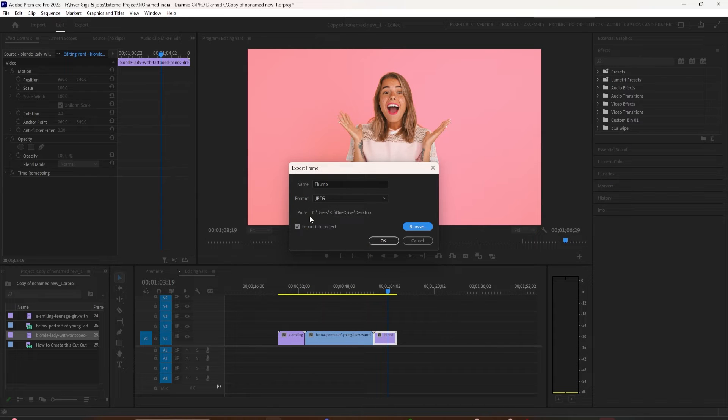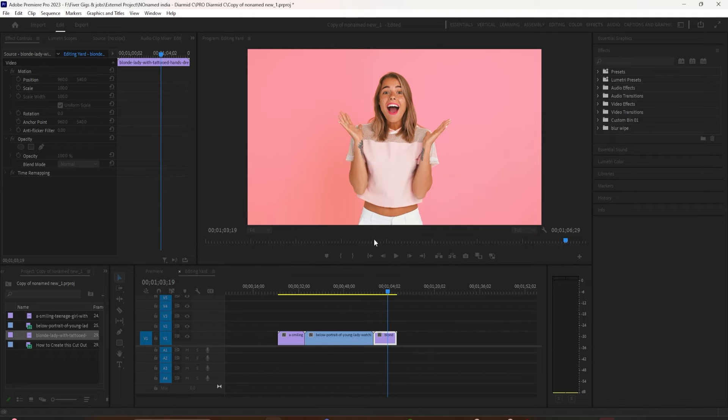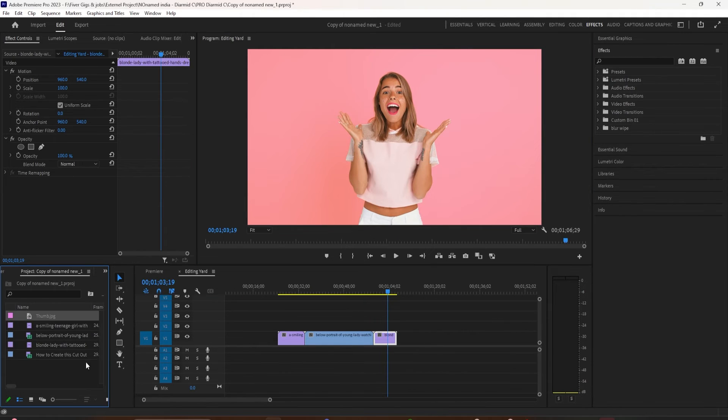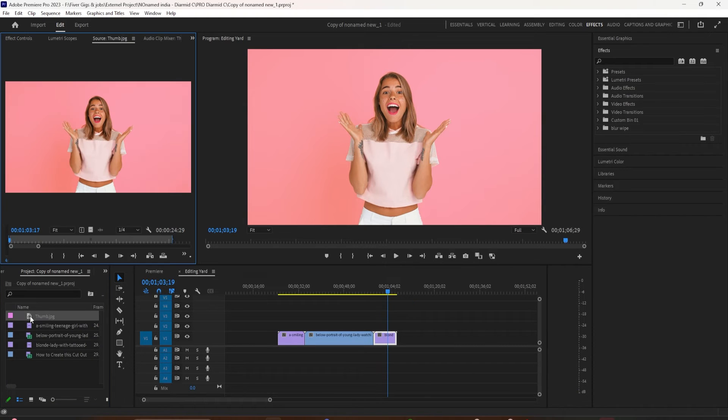Then import into project. I usually keep this checked. What that's going to do is bring it back into Premiere so you can use it in your timeline or keep everything organized with the project files. We're going to click OK.